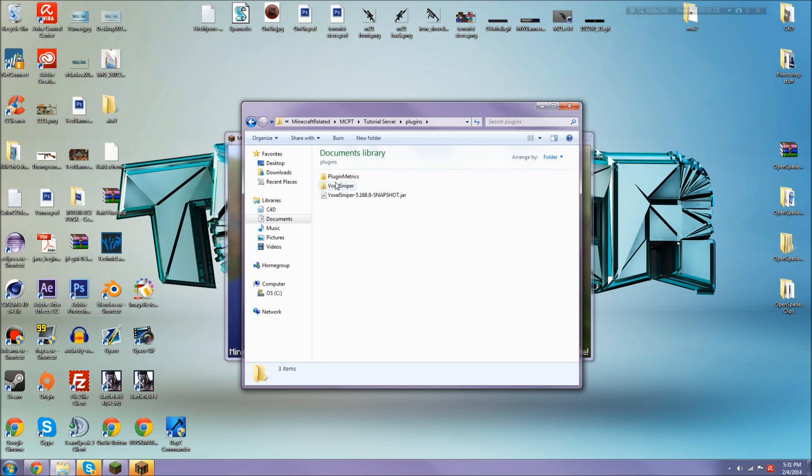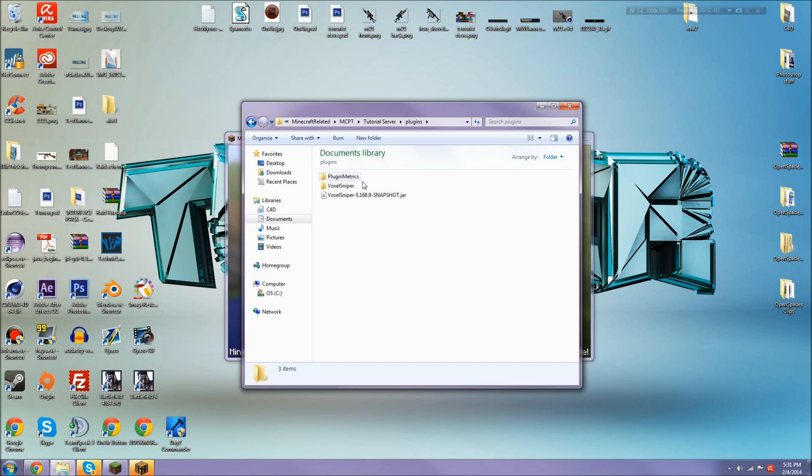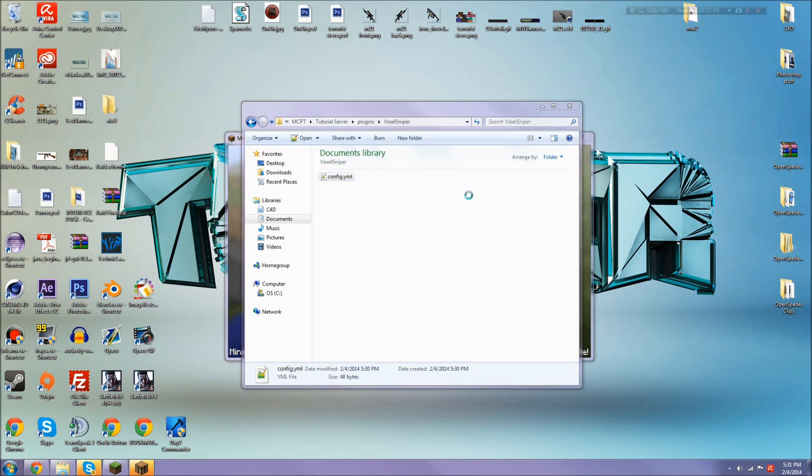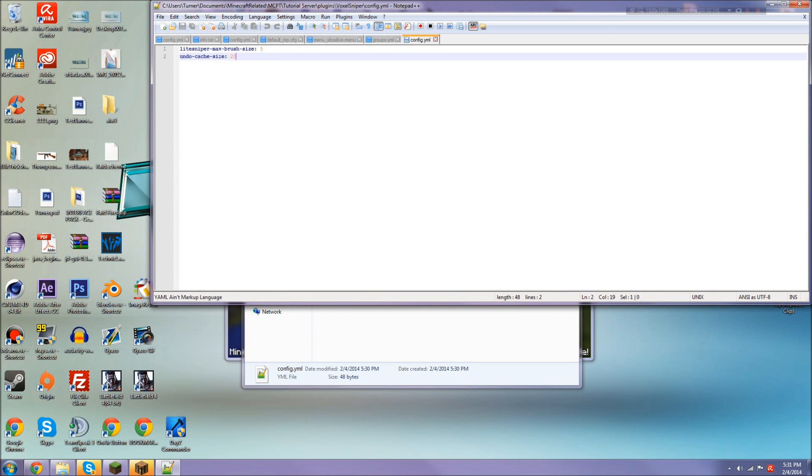Going to your plugins folder, you'll see a VoxelSniper folder and plugin metrics. You don't have to worry about plugin metrics—it's just a separate thing where certain plugins can update their stats to that website and show stats about it.